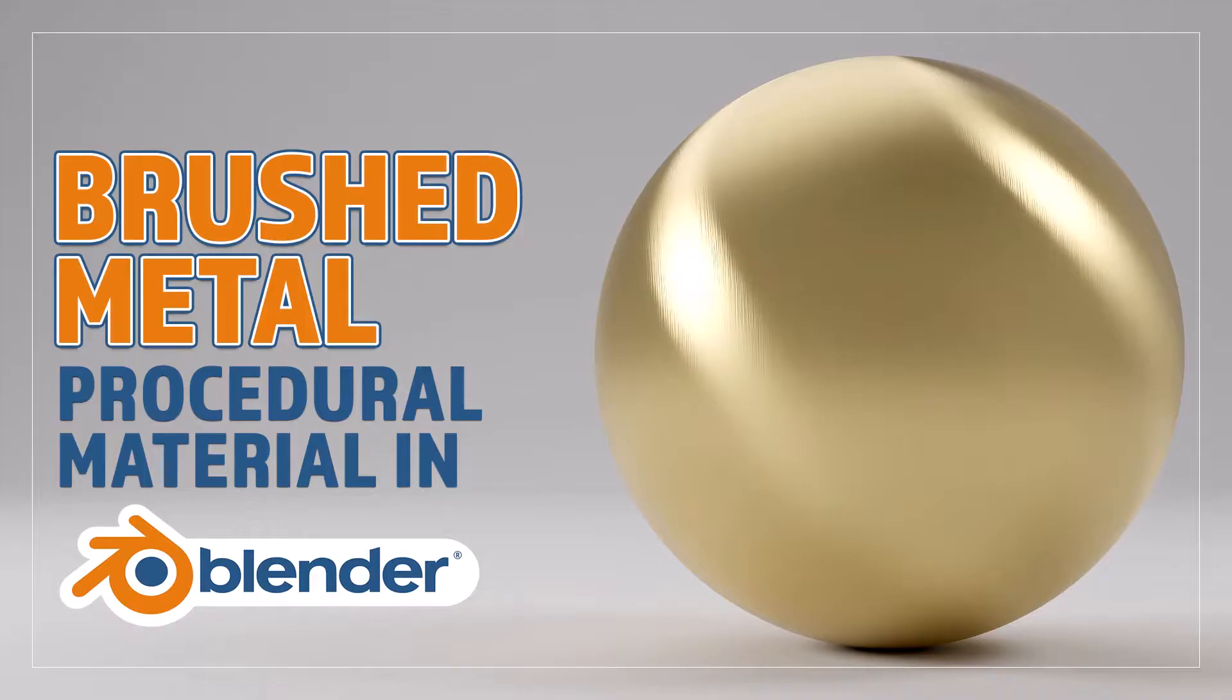Hello and welcome to Blender Bitesize. In this video I'll be showing you how to make this material procedurally in Blender.